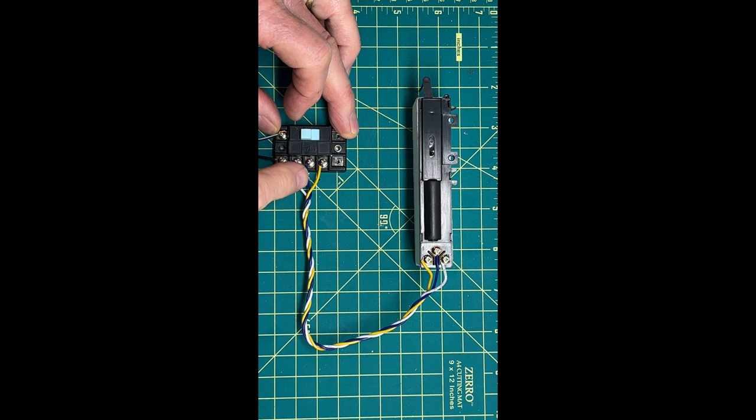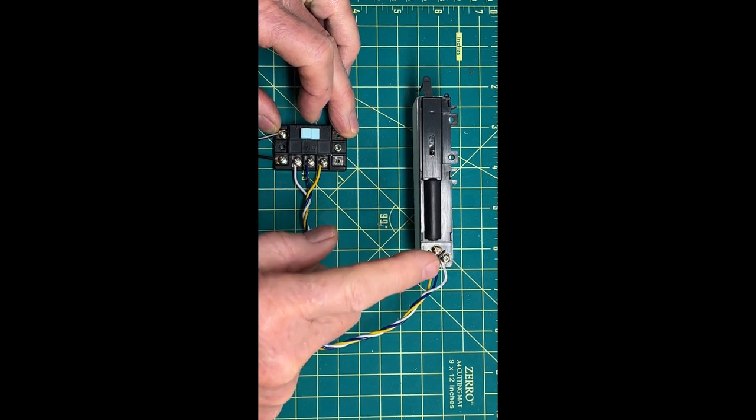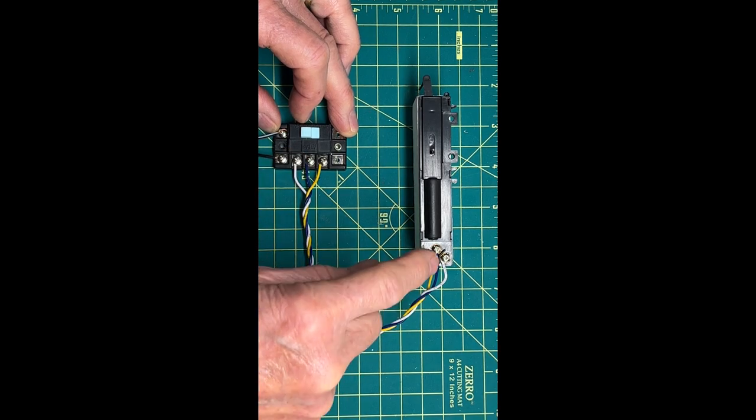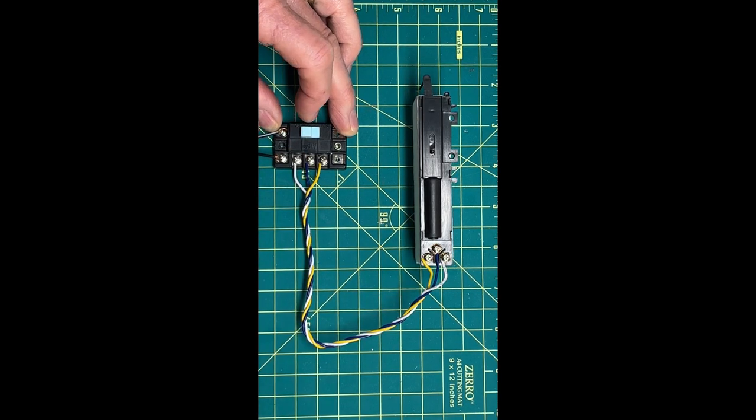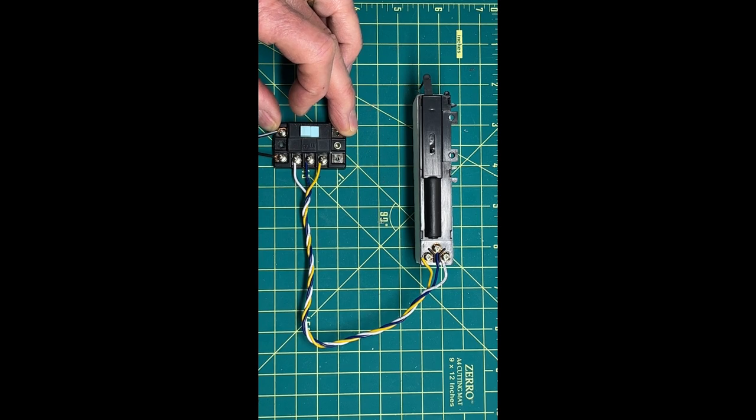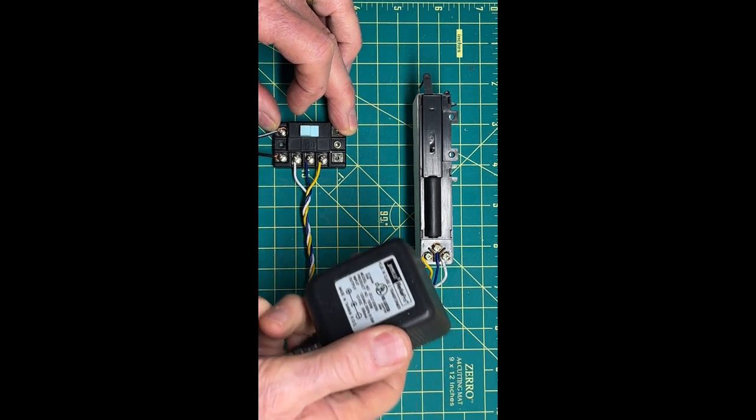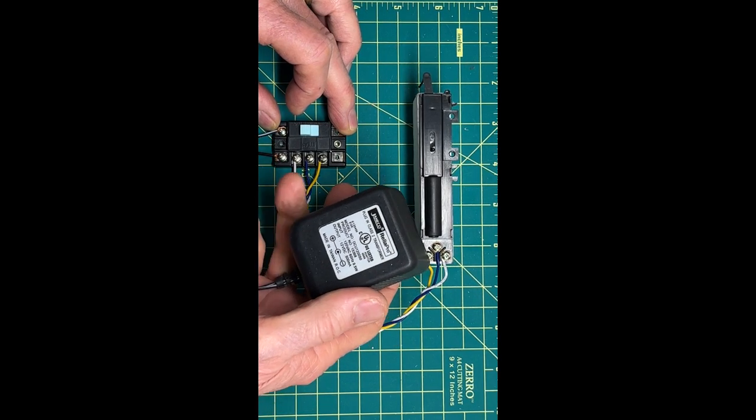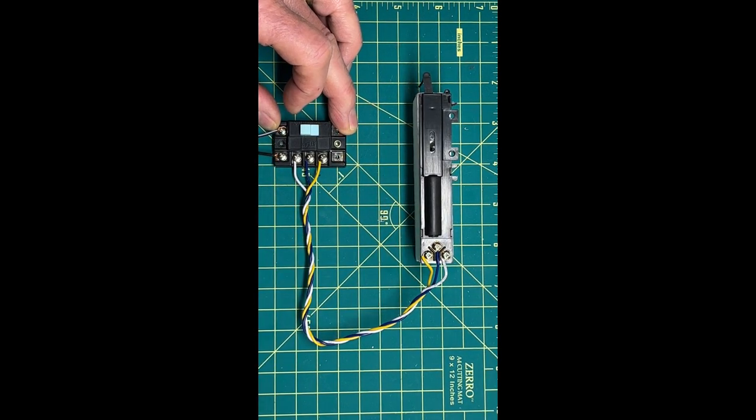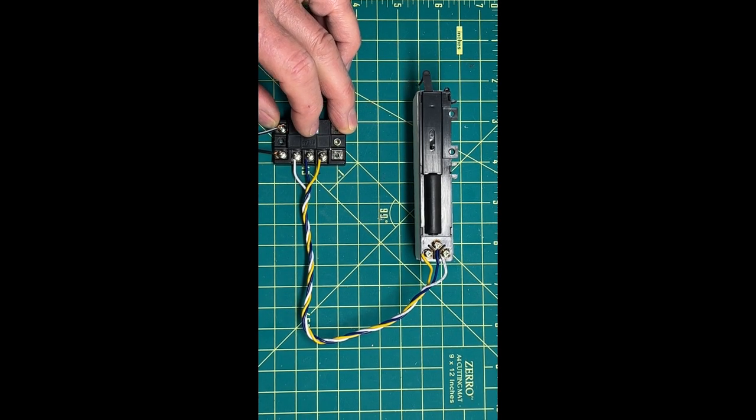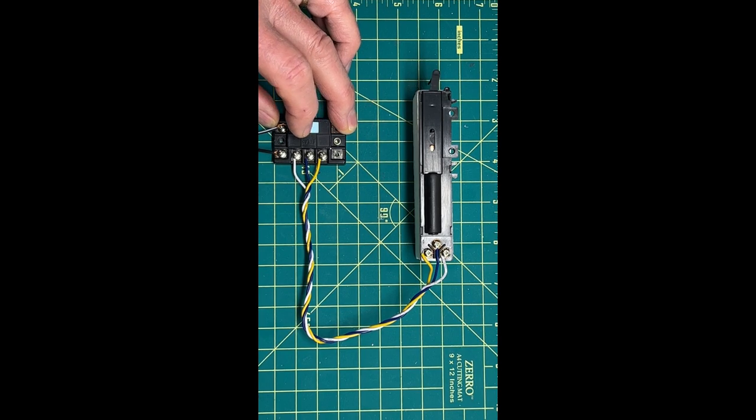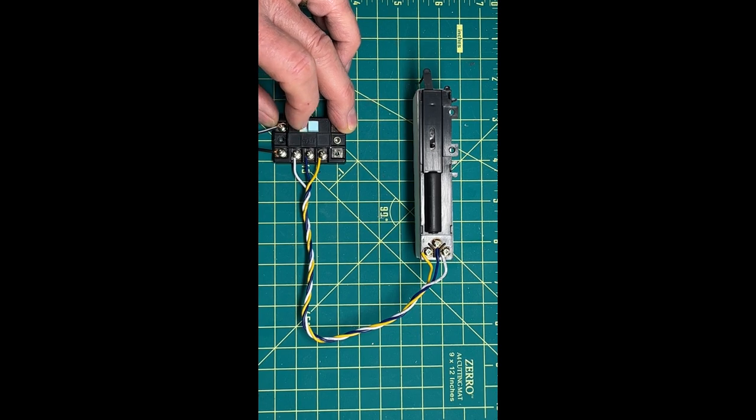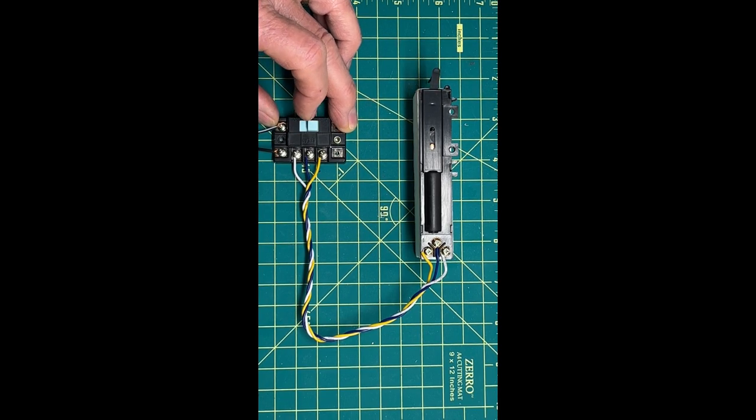I've got the three leads going to the machine, to the control switch. Note that the blue is in the center for both. I've got the power leads hooked up to my 12 volt DC power supply, and we're ready to test this. Looks great.